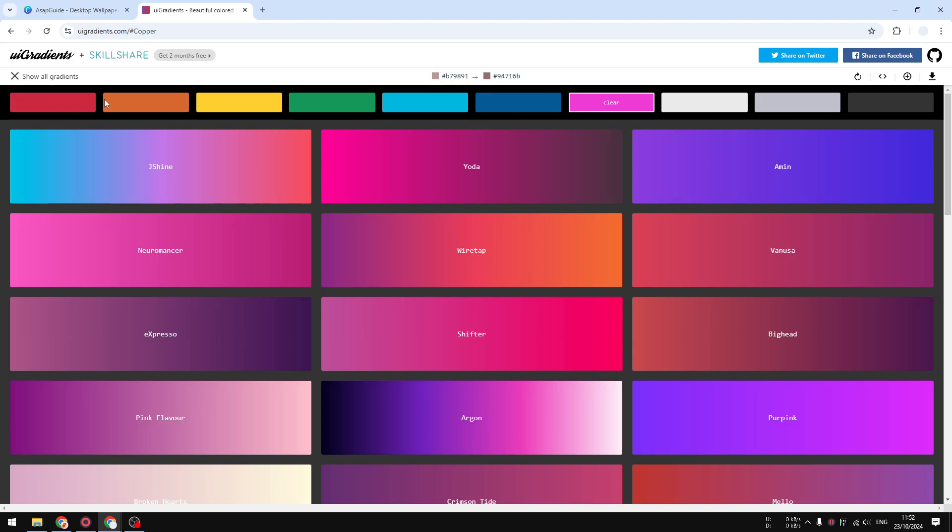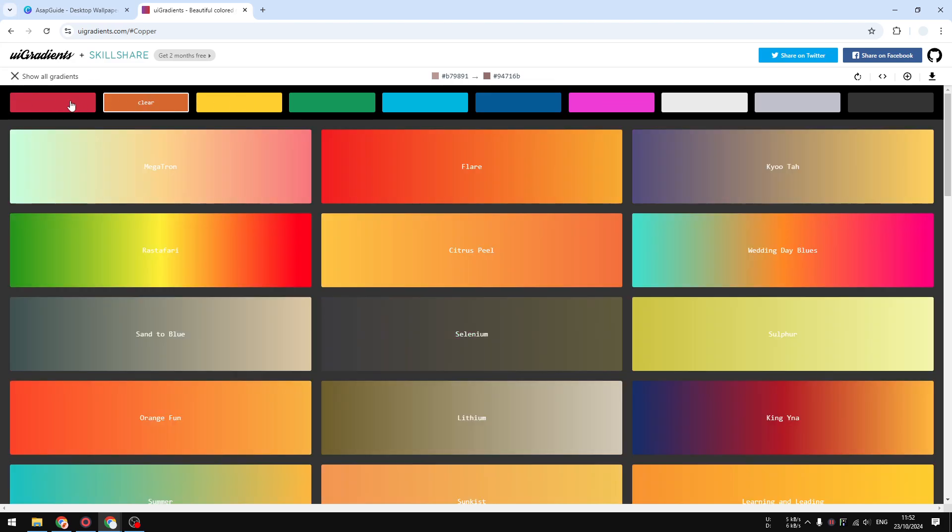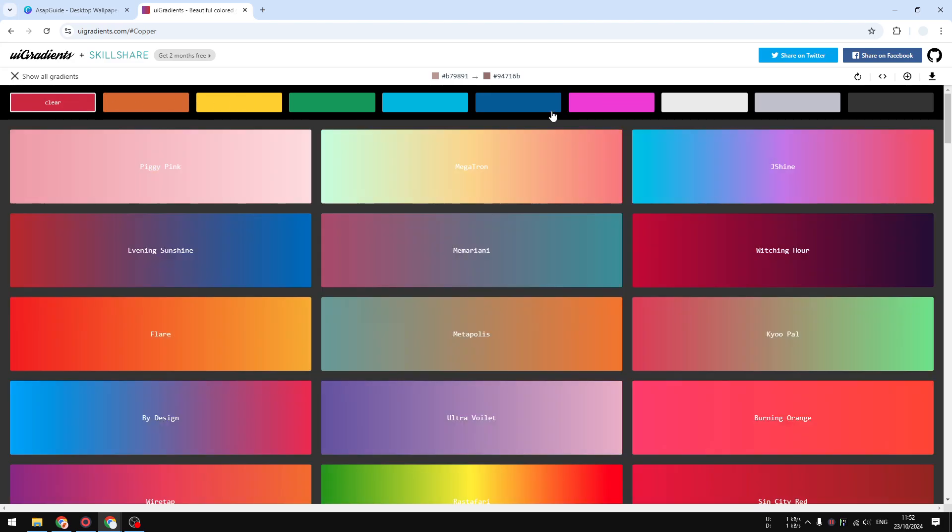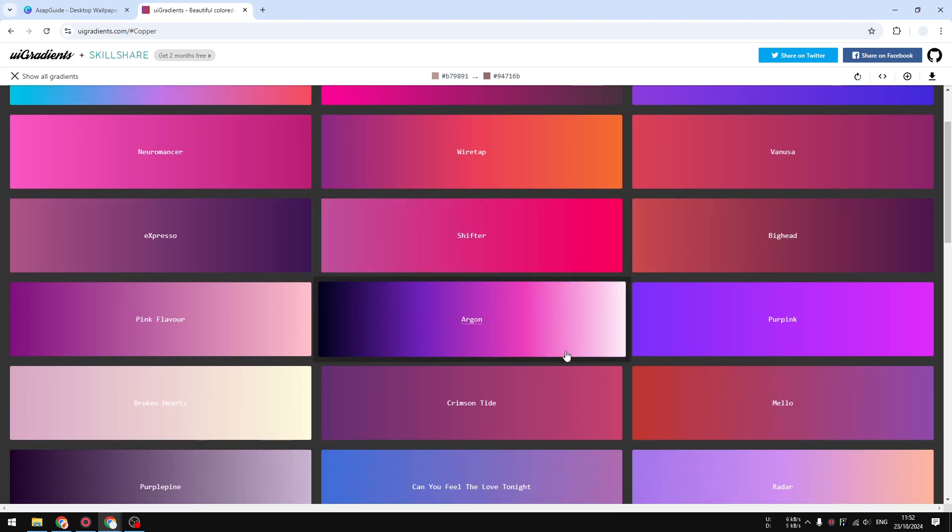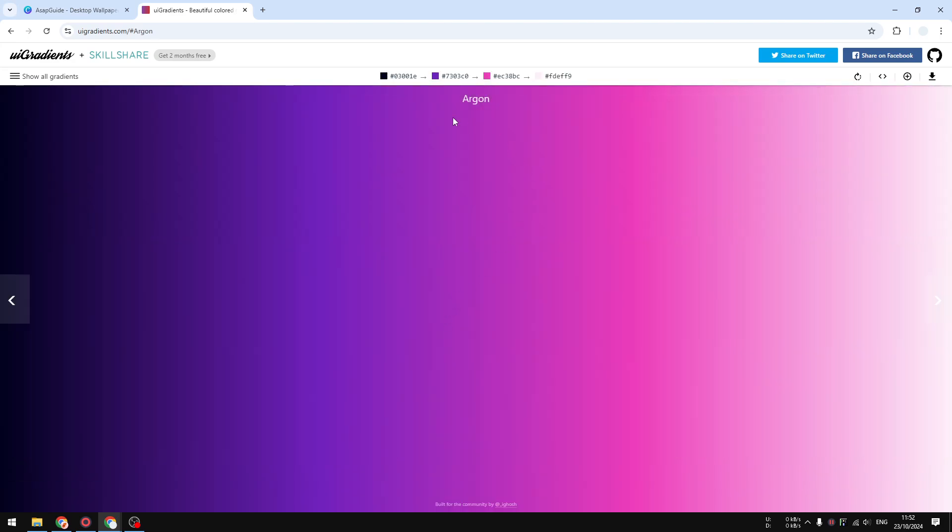And there are many different options that you can try. For example, I'm going to use this argon color. I think it looks very attractive. Let's click on it and it actually has four different colors, so let's add them one by one.